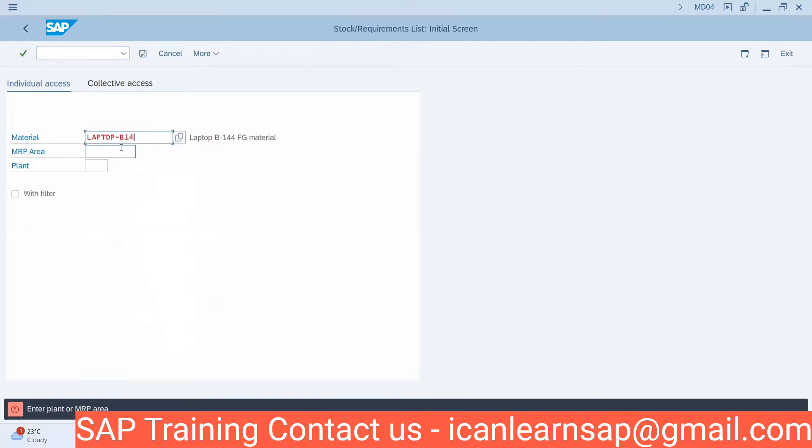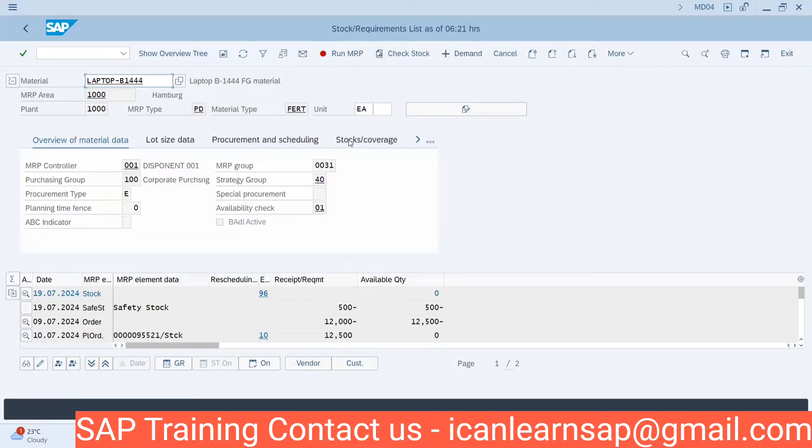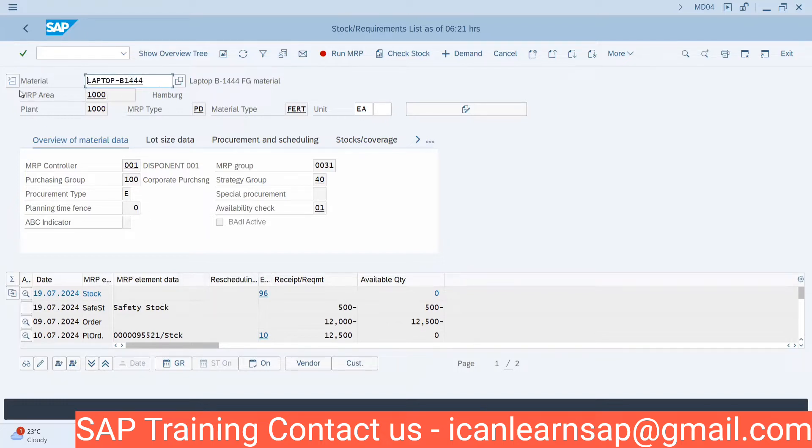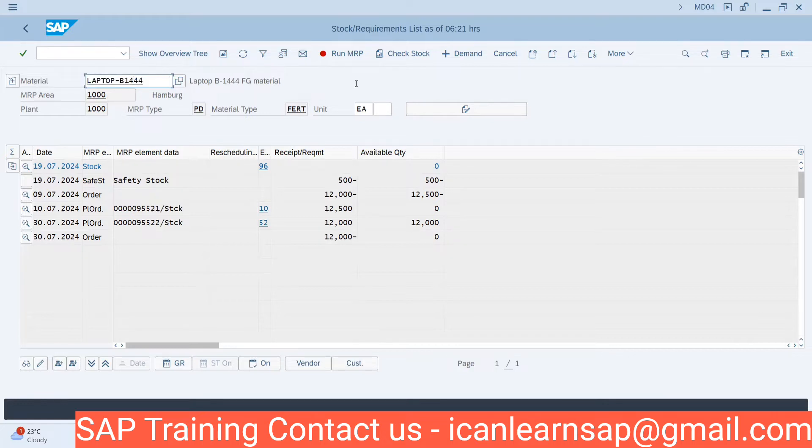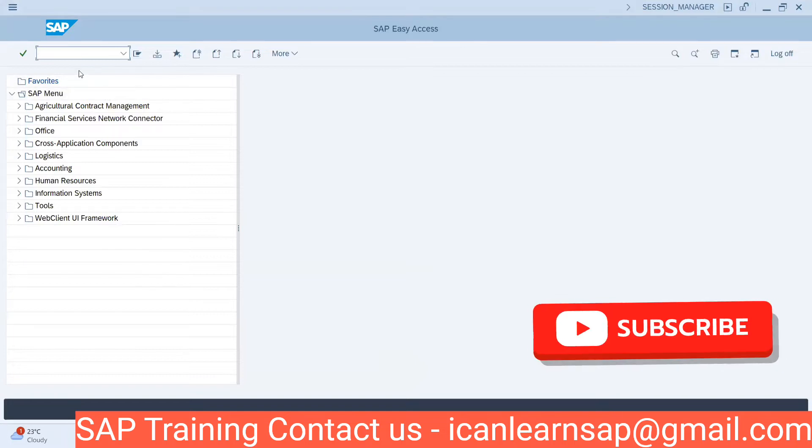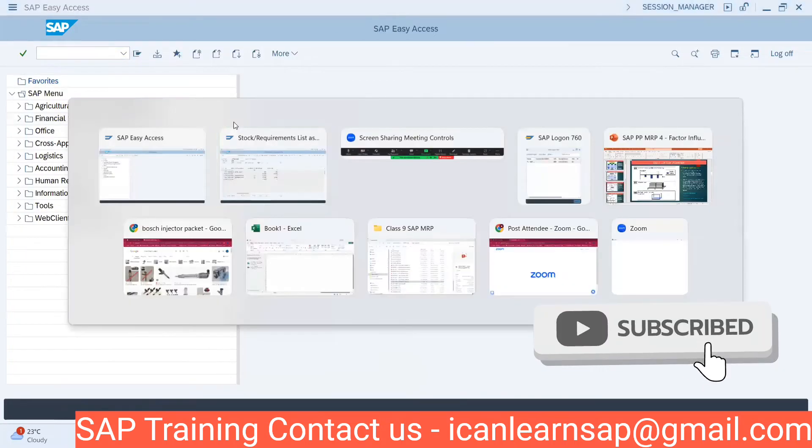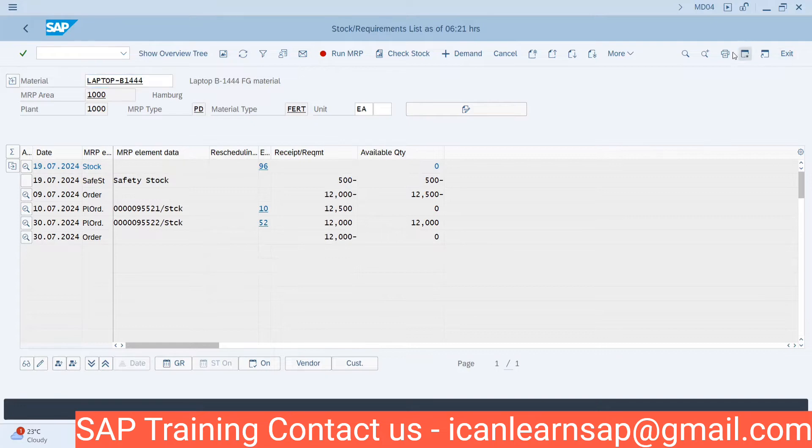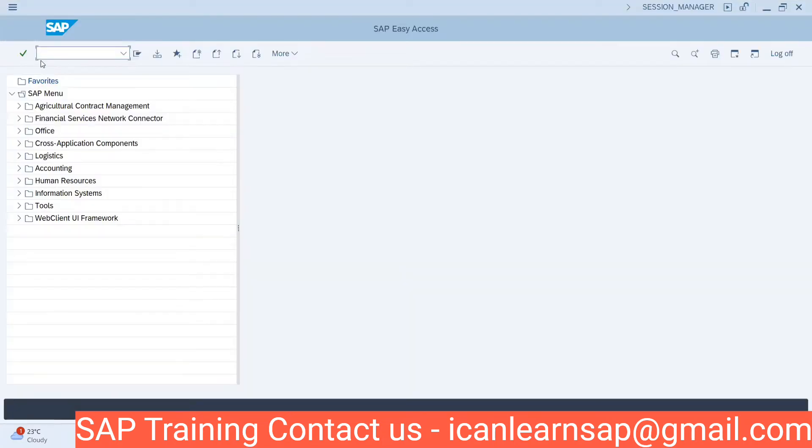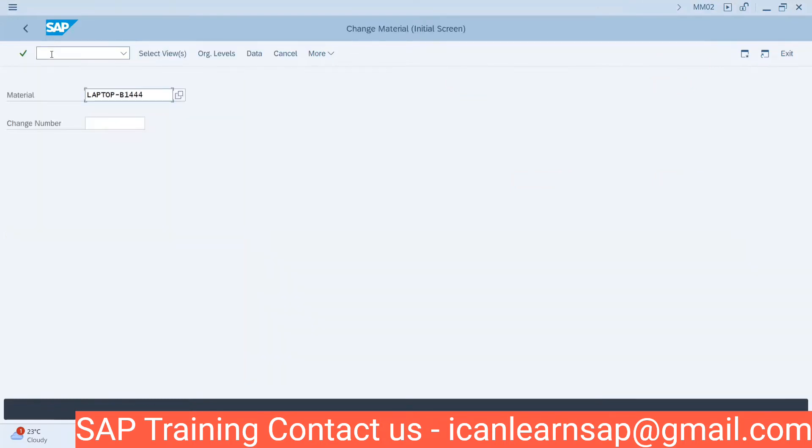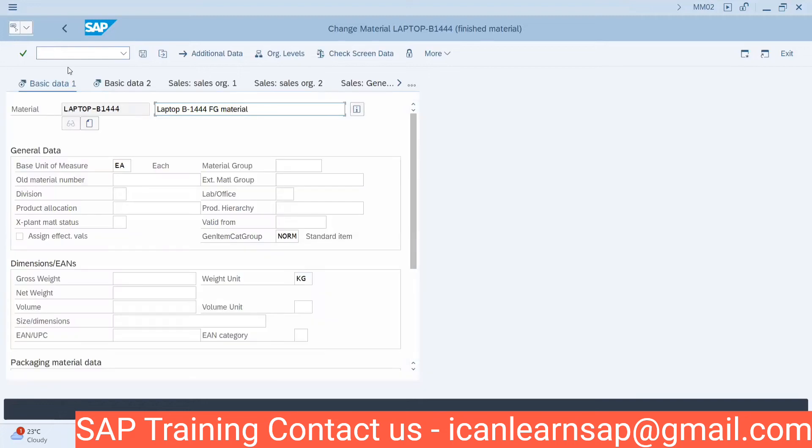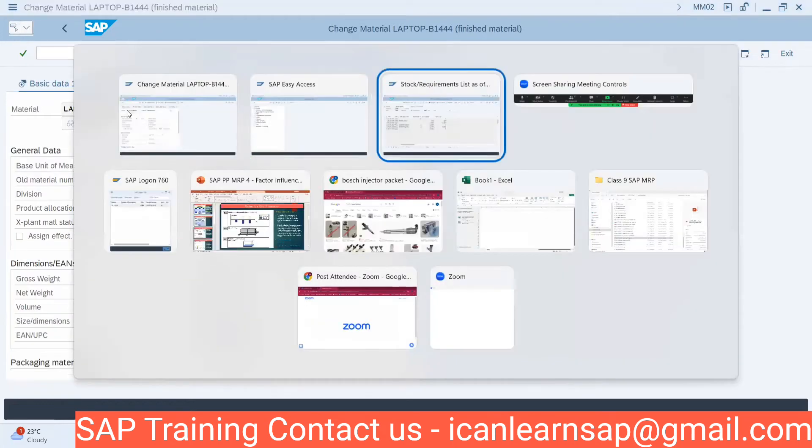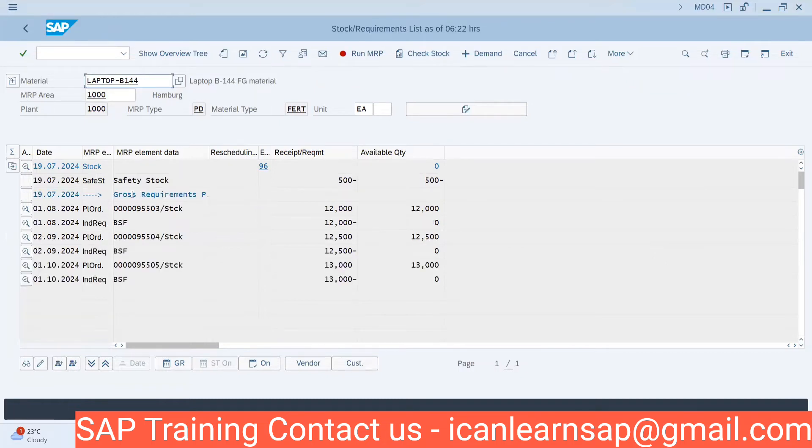For this material, you can see there are plan orders. Let me delete all these plan orders.